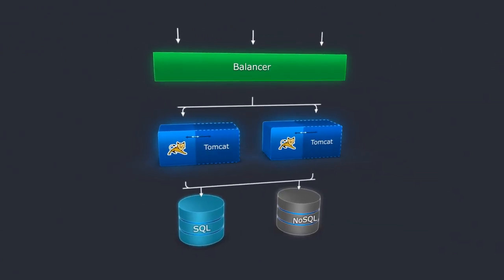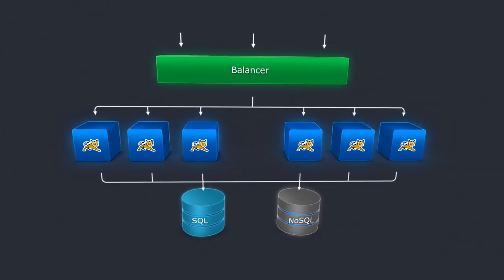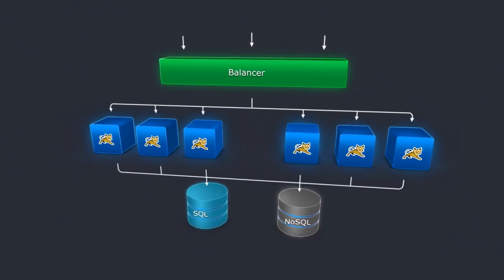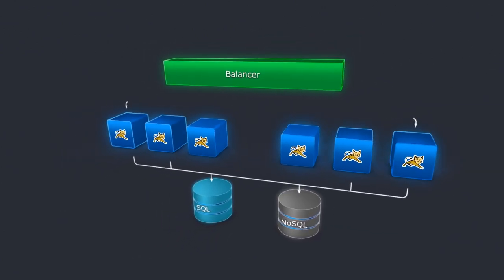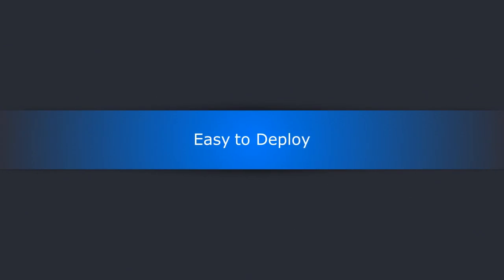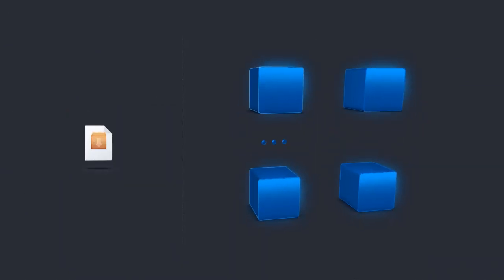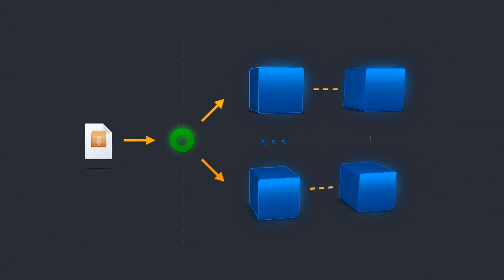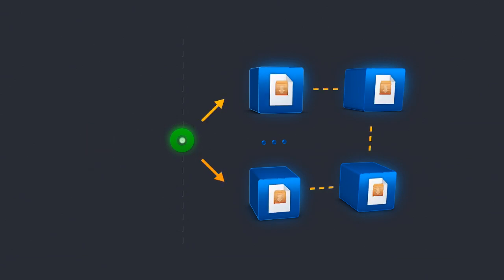And you can go for a highly available configuration with load balancer and multiple application servers. It's easy to deploy. You simply upload your standard application into Jelastic, and the application will be automatically deployed across all your nodes.